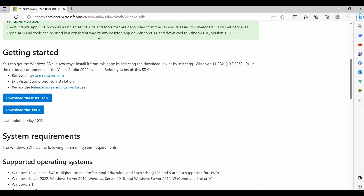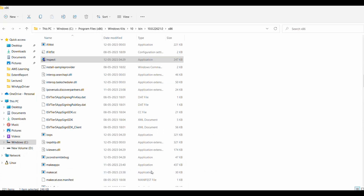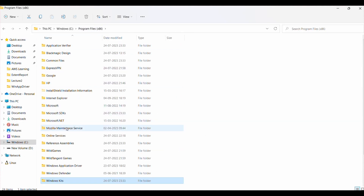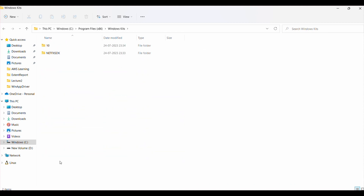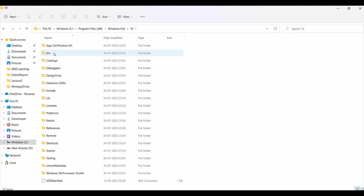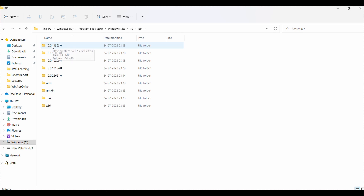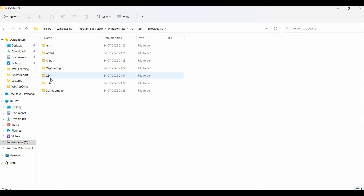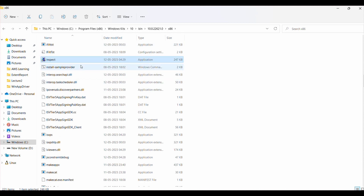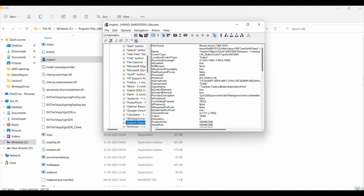Now we are going to discuss how to configure and download the inspector to locate locators for desktop applications. Navigate to the URL I'll provide in the description, then click Download the Installer. After downloading and installing, navigate to the installation location: go to C drive, Program Files (x86), then Windows Kits, then click on 10, then bin, and then click on x86. There you will see inspect.exe.